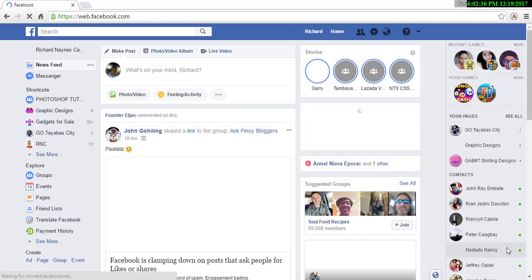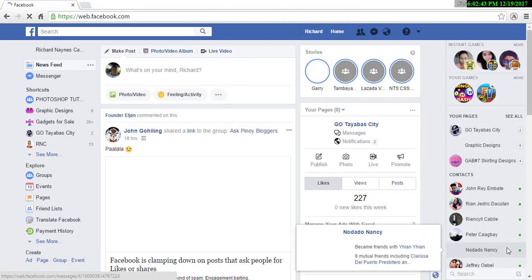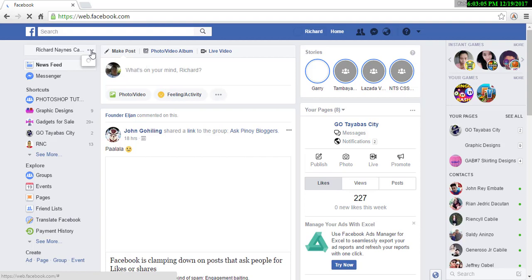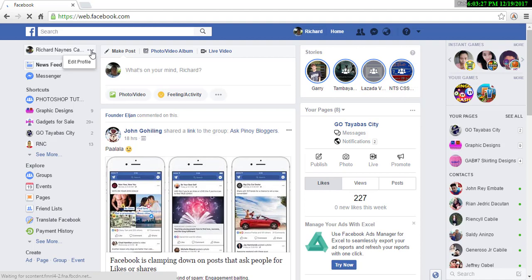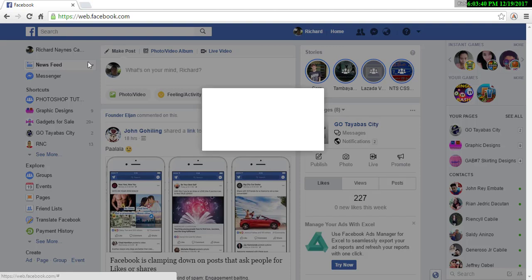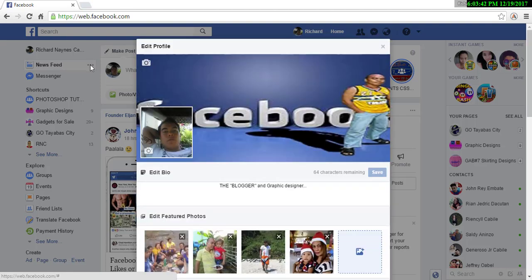Welcome to this Facebook tutorial. I will show you how to change your profile picture. Go to the left side of your screen and beside your name, click the three dots, then click Edit Profile.